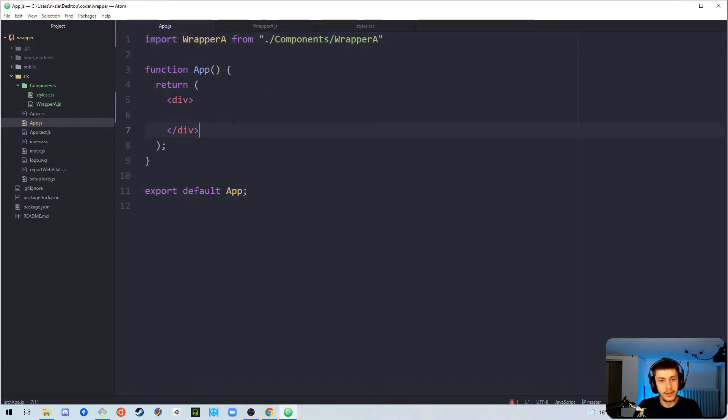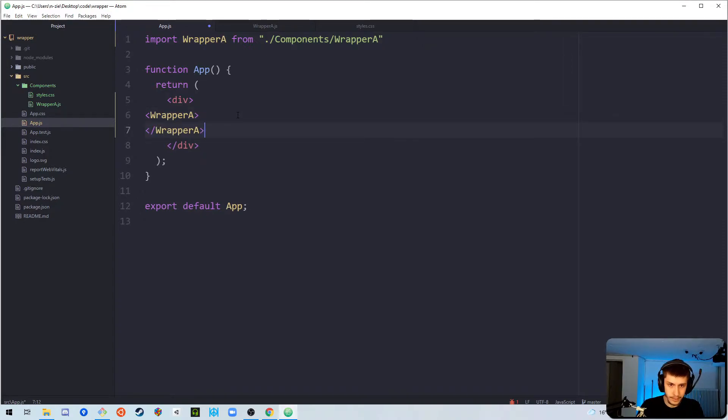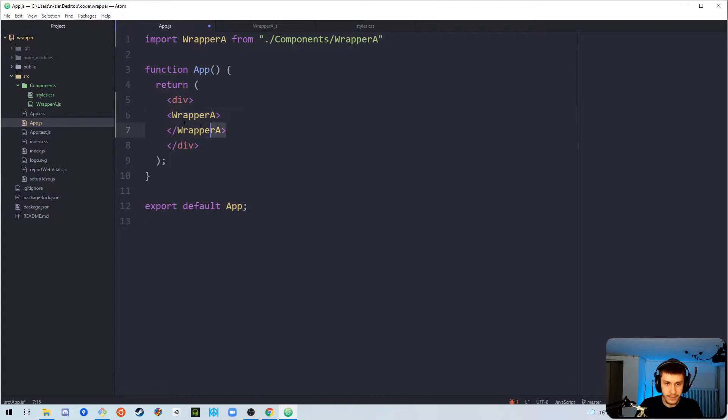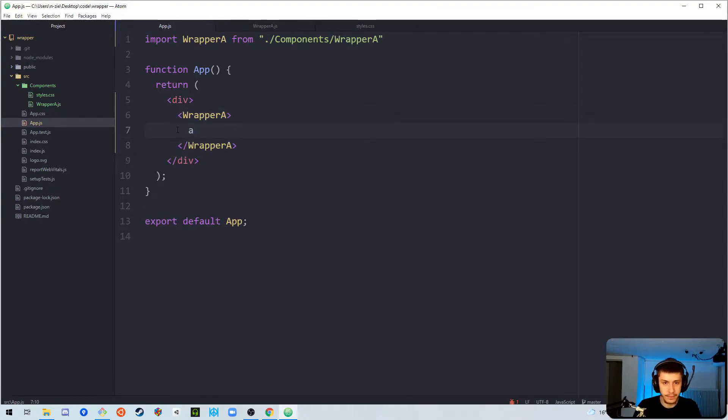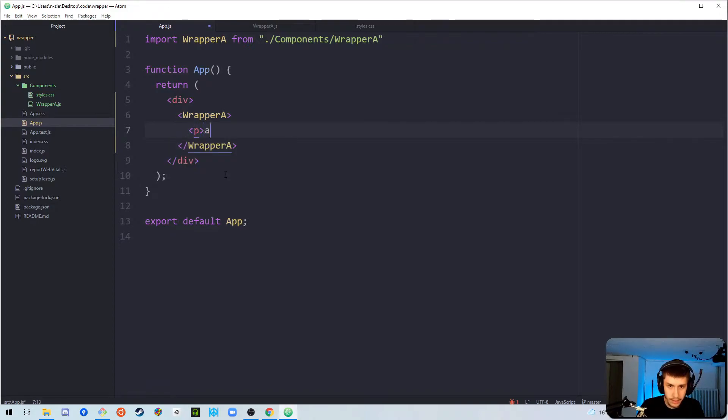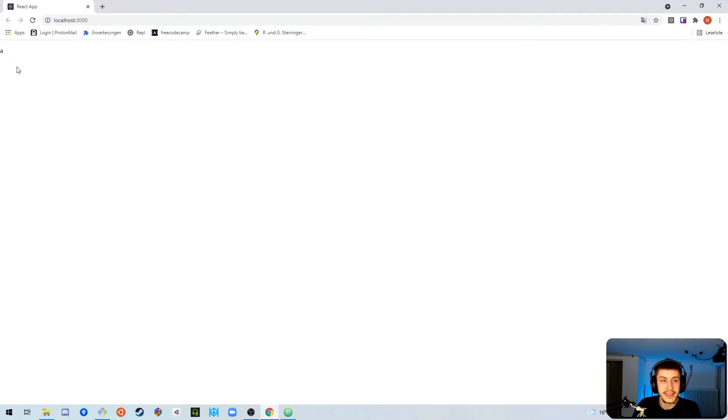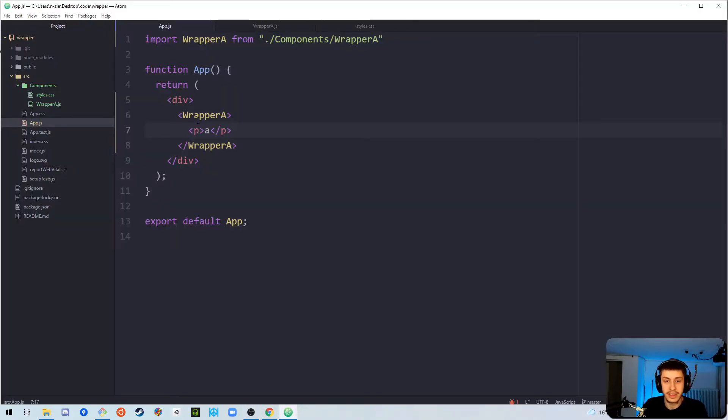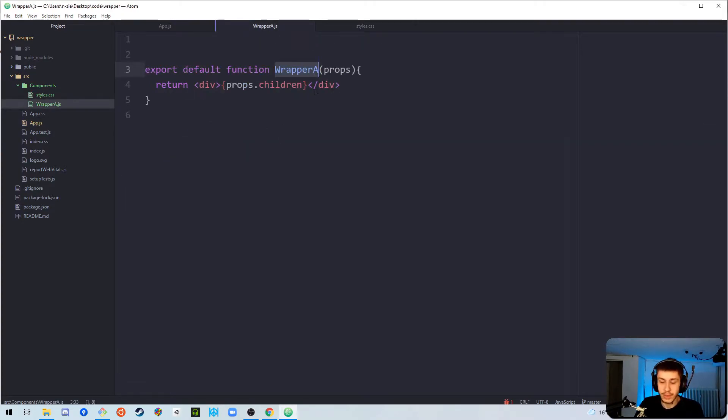So, now we can add wrappera right here, indent this correctly, and we can now put an a in here, or a p tag with an a, that's better. As you can see, our a actually renders inside the component, and this is because this p tag is actually what's passed into these props as children.